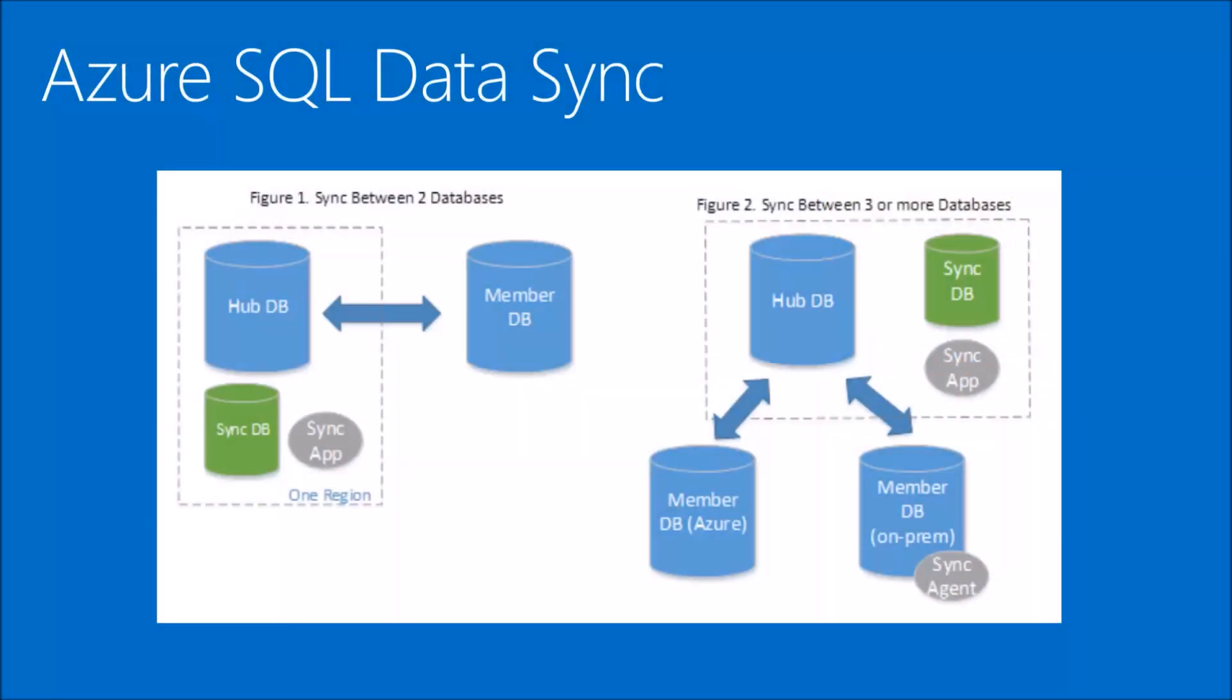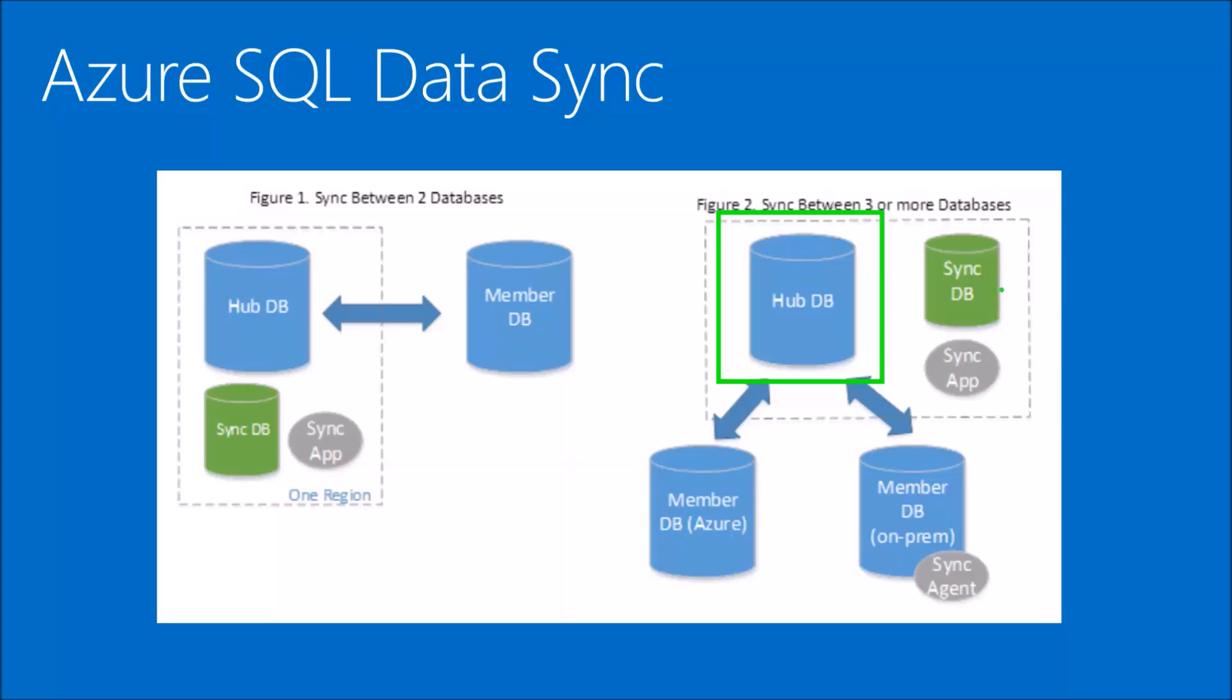In this diagram you can see in the first situation you have your hub database and you'll use this tool to keep that in sync with another database in the cloud. In the diagram to the right you'll see that the hub database, let's say it's in the cloud, can keep an on-premises database in sync as well as another cloud database. The SyncDB on the right, the green object, that's a metadata database that keeps track of all the synchronization. This is a very nice easy to use tool that allows you to replicate your changes.